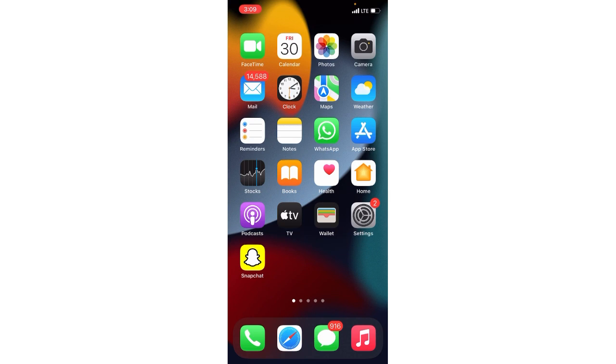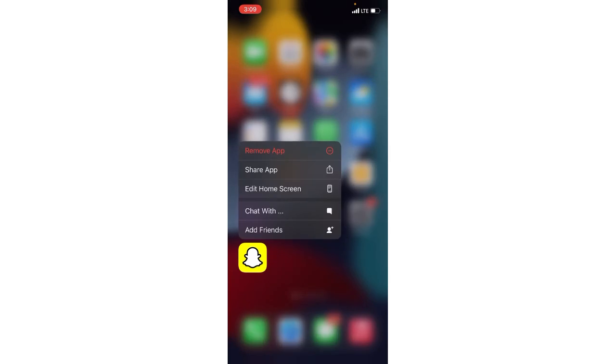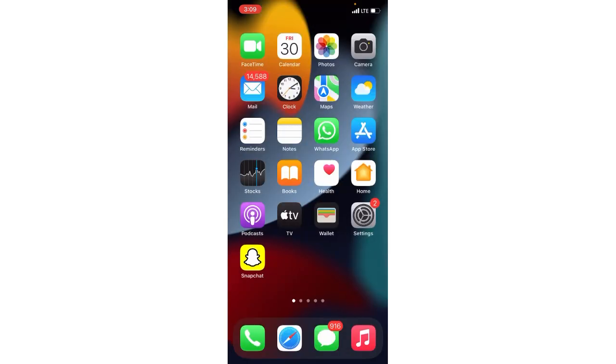Guys, if it is not available, then what you need to do here is that you have to uninstall or delete the Snapchat application. And after deleting the Snapchat application, you have to reinstall it and then you have to wait for 24 hours.